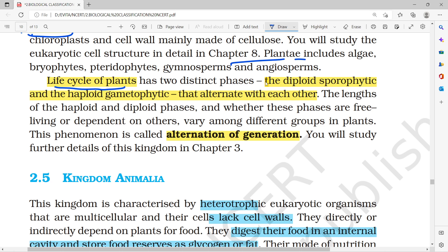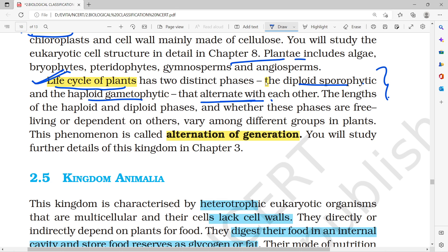The life cycle of plants in Chapter 8 involves a diploid sporophytic stage and a haploid gametophytic stage — two stages that alternate. This is what we call Alternation of Generation.